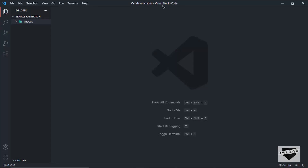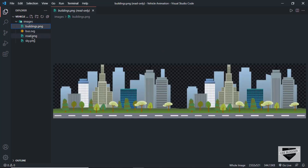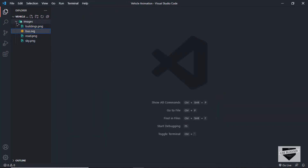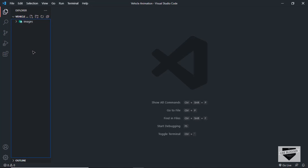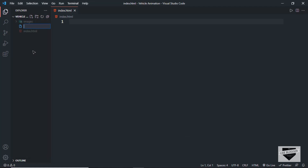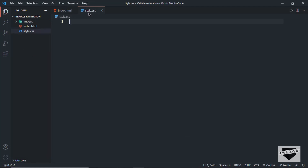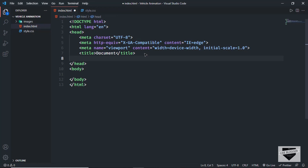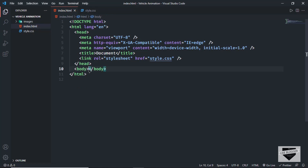Here I've opened a folder called vehicle animation in VS Code, with an images folder containing all exported images: the buildings image, the road image, the sky image, and the bus SVG. Let's start by creating our index.html file and a style.css file. In VS Code, you can press exclamation and then tab to get basic HTML5 code. Let's also link our CSS file — just type link, press tab, and in the href type style.css.